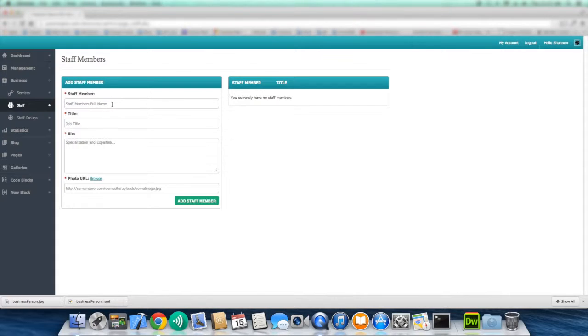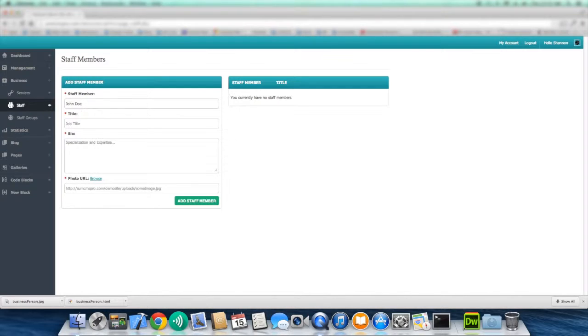So for this example, we're just going to add John Doe as our staff member. Put the full name, the title, and we could put designer.